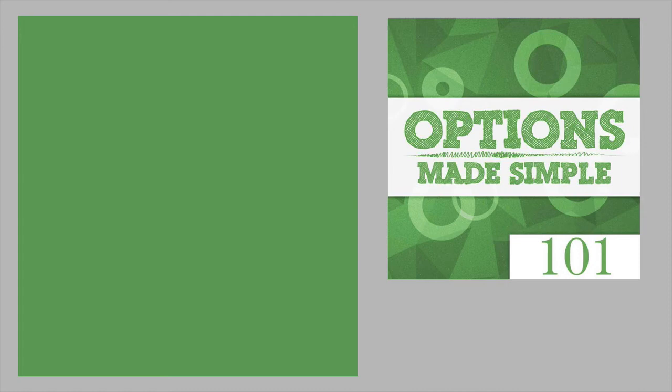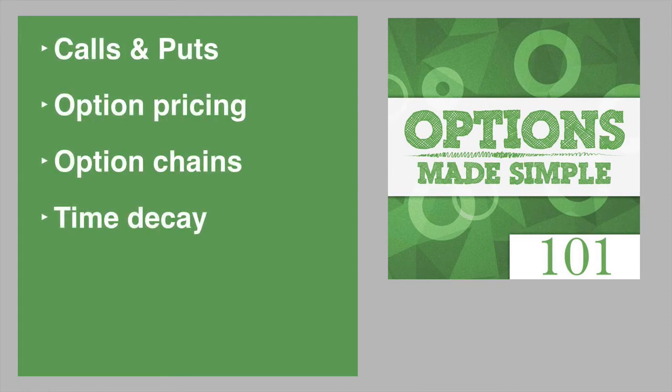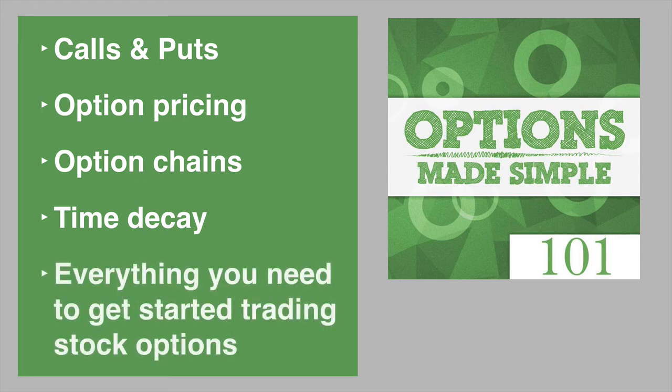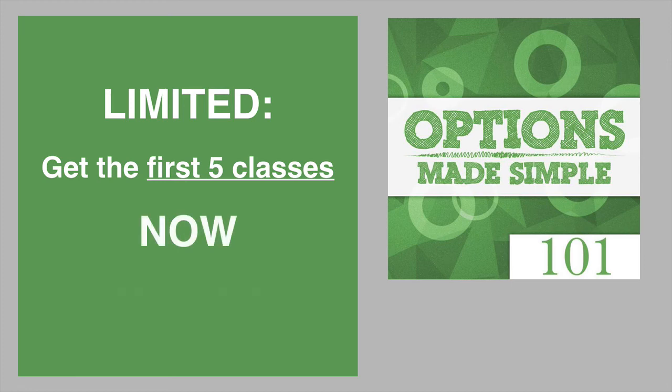Here you're going to learn about calls and puts, option pricing, option chains, and of course, time decay. Everything you need to get started trading with stock options. And the best part is for a limited time, you can get all of the first five classes for just $7.